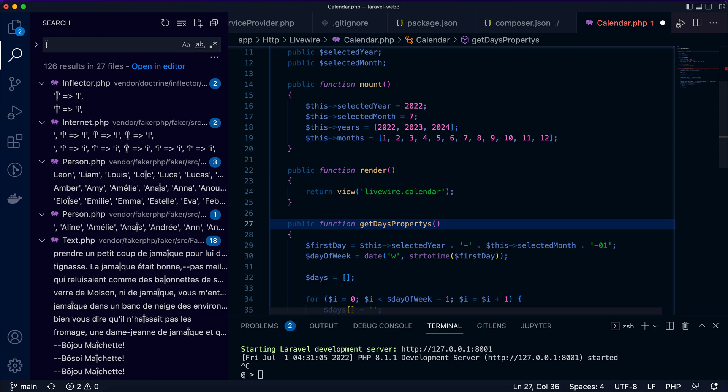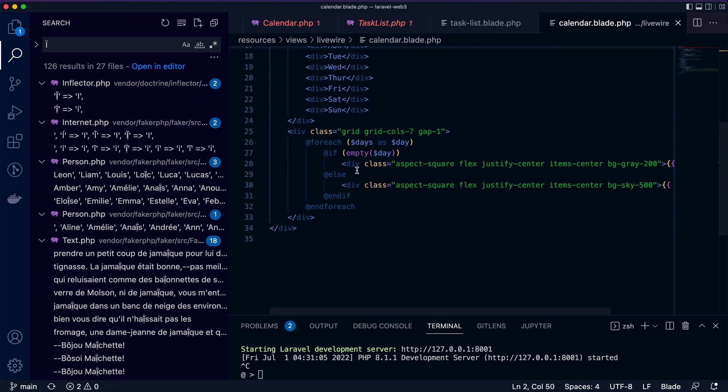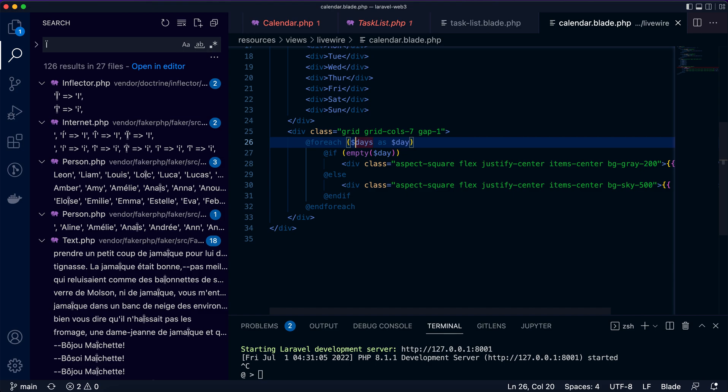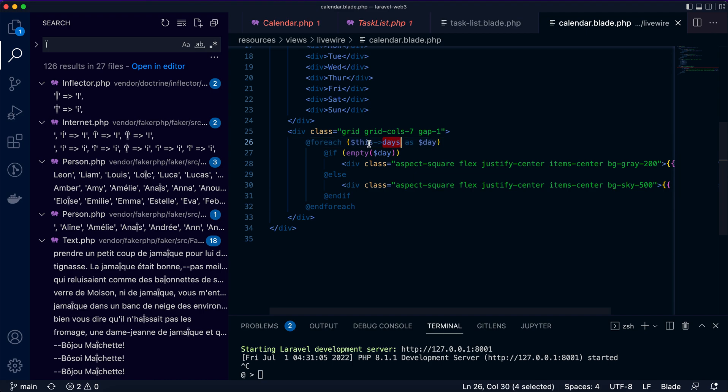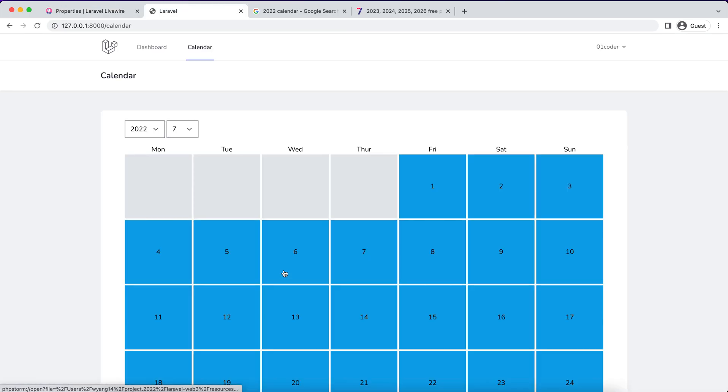Let's come back to the LiveWire component here. Instead of looping the days variable, we are going to use the days property of this instance. Now I think it should work out of the box. Yes!